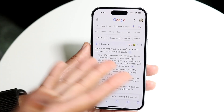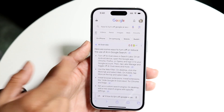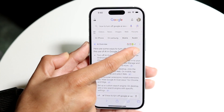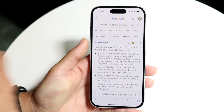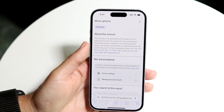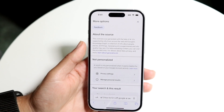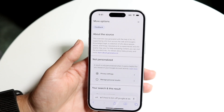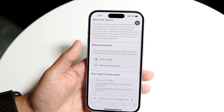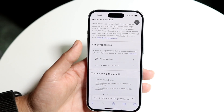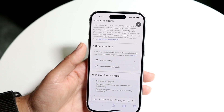Now when you search for something, if you click on the three dots in the top right corner of the AI overview block, you should be able to see a page that says 'About the source.' It tells you a little bit about the generative AI situation and explains that a result is only personalized when it seems helpful for you based on your Google account activity.